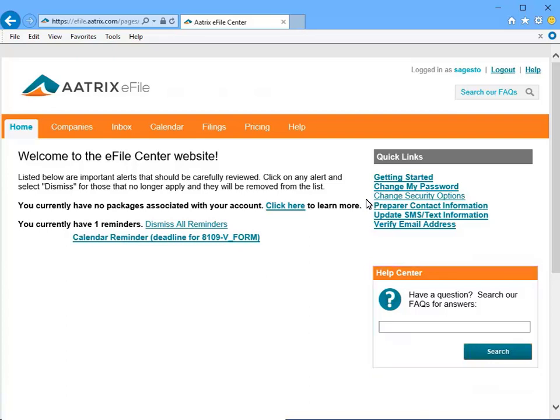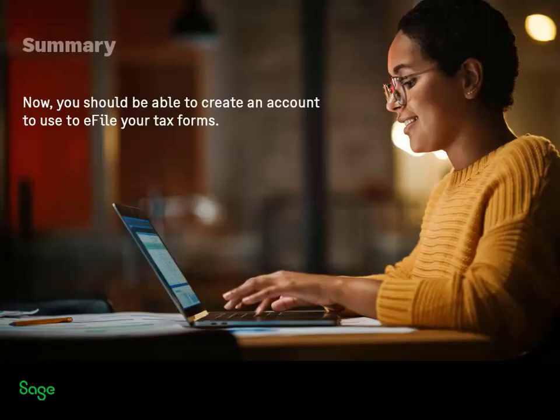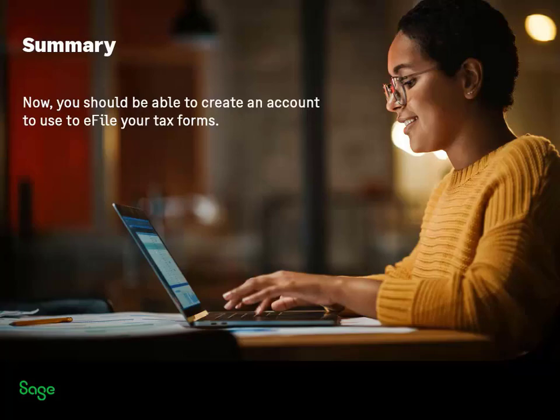We now have our e-filing account set up and ready to use. Now that you have completed this lesson, you should be able to create your account to use for e-filing of tax forms in your software. Thank you.